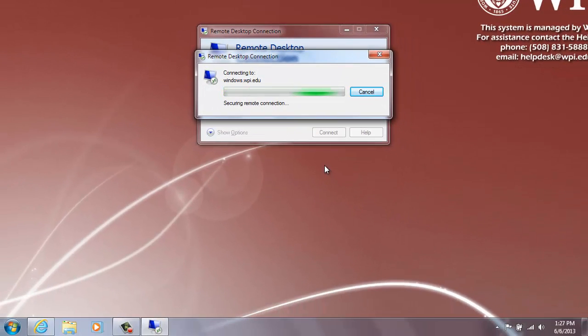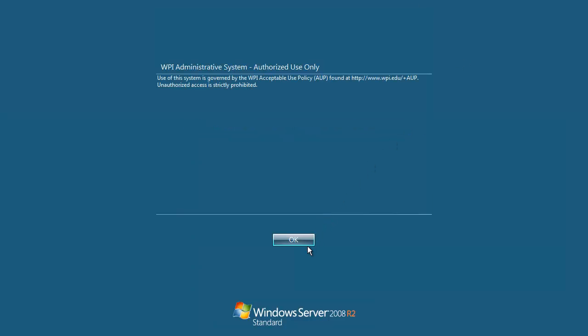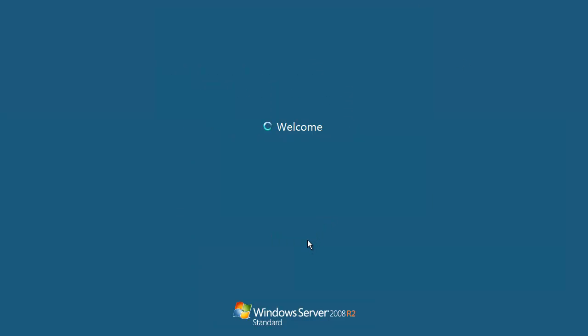A blue screen entitled WPI Administrative System, Authorized Use Only, should appear. Click OK to accept the acceptable use policy.